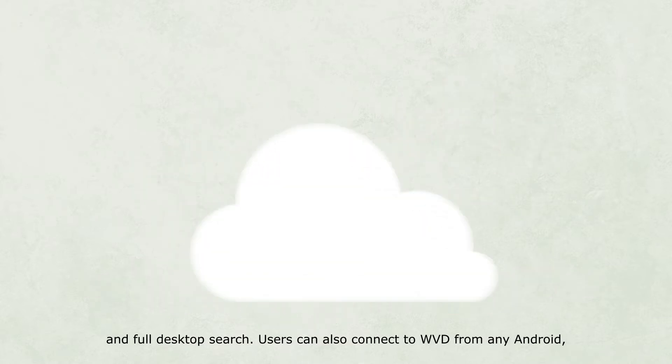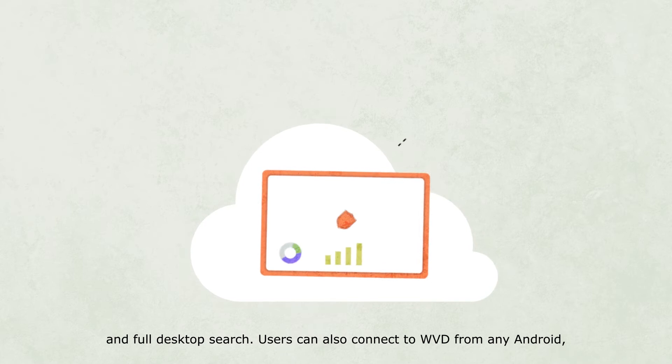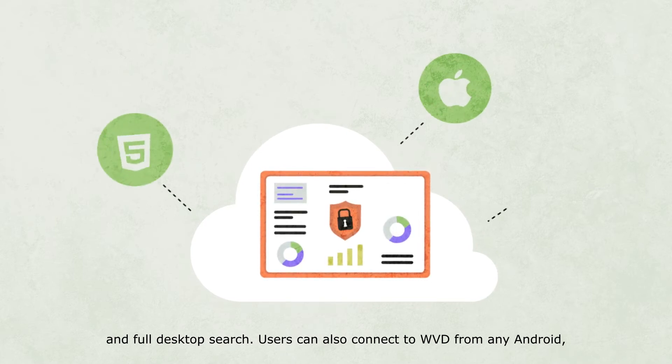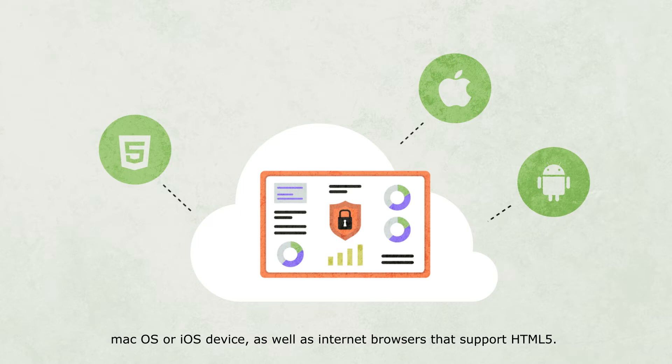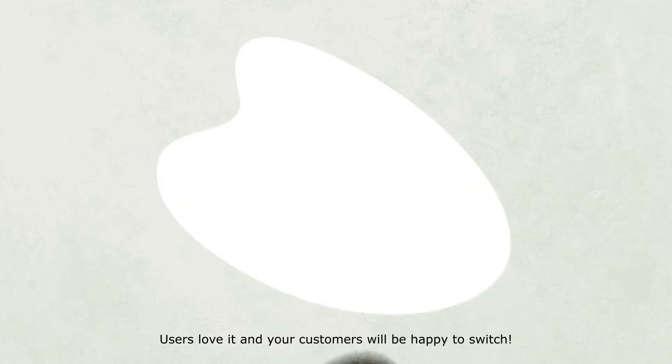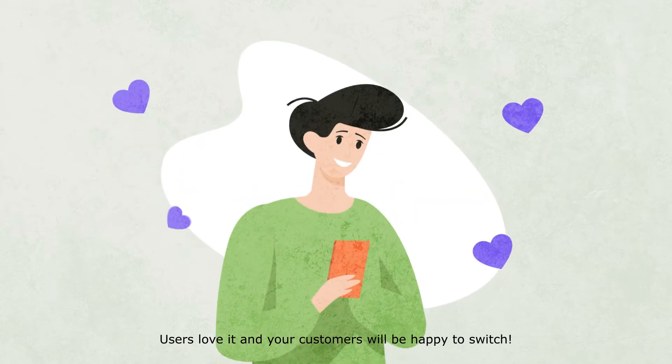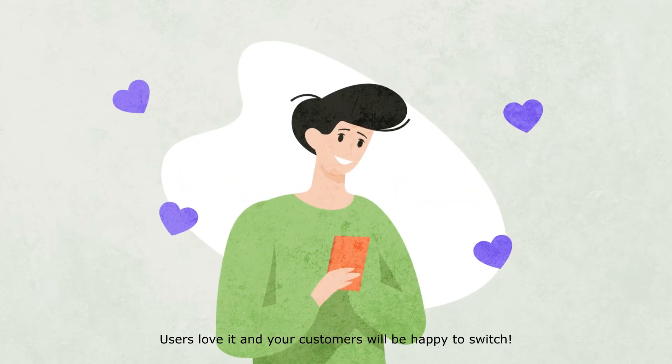Users can also connect to WVD from any Android, macOS, or iOS device, as well as internet browsers that support HTML5. Users love it, and your customers will be happy to switch.